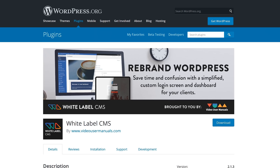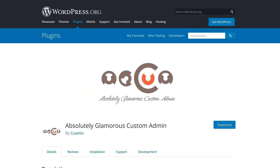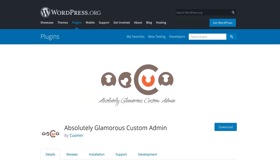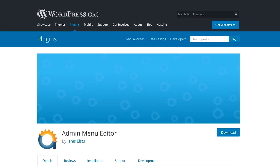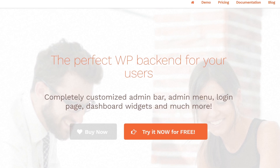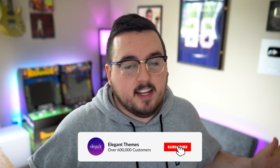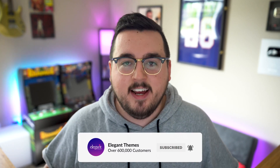If you're not into Branda, that's okay — let's quickly check out five other options. Number one: White Label CMS. Number two: Absolutely Glamorous Custom Admin. Number three: White Label Branding. Number four: Admin Menu Editor. Number five: Cusmin. If you want more information about any of these regarding features, pricing, and more, check out the blog post linked in the video description. If you enjoyed this video, be sure to give it a like and subscribe for more — thanks for watching and we'll catch you in the next one.